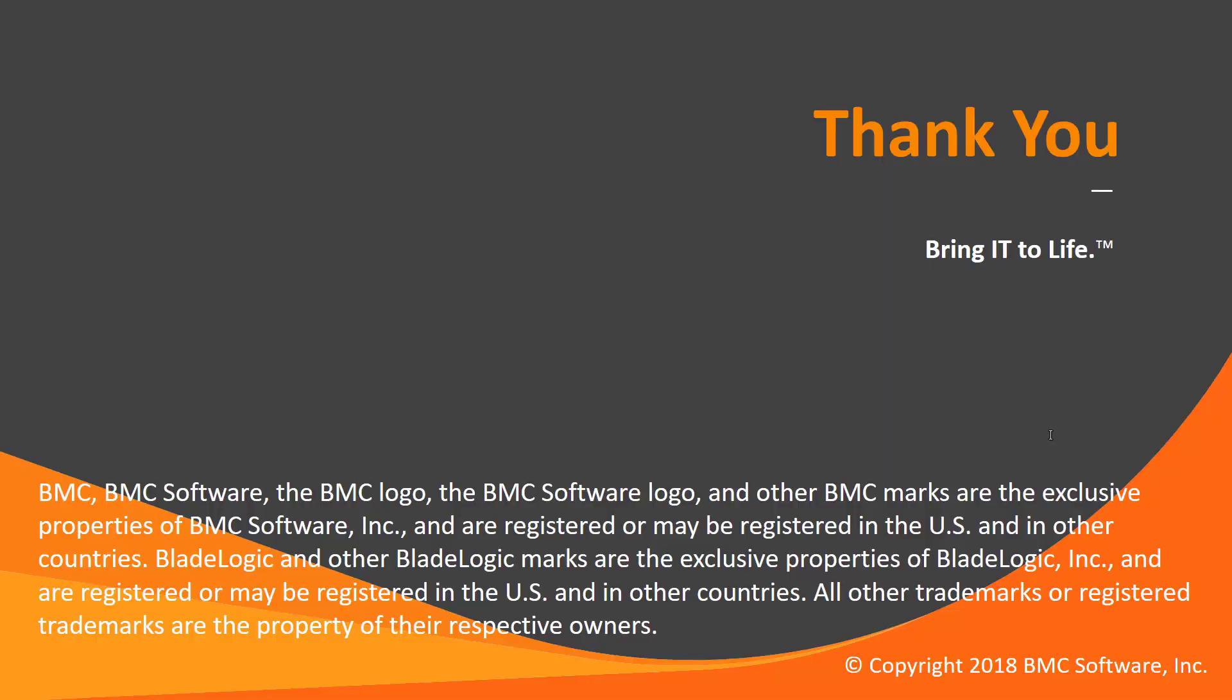That concludes this Control-M solutions video. Please see our knowledge base and YouTube channel for more videos like this.